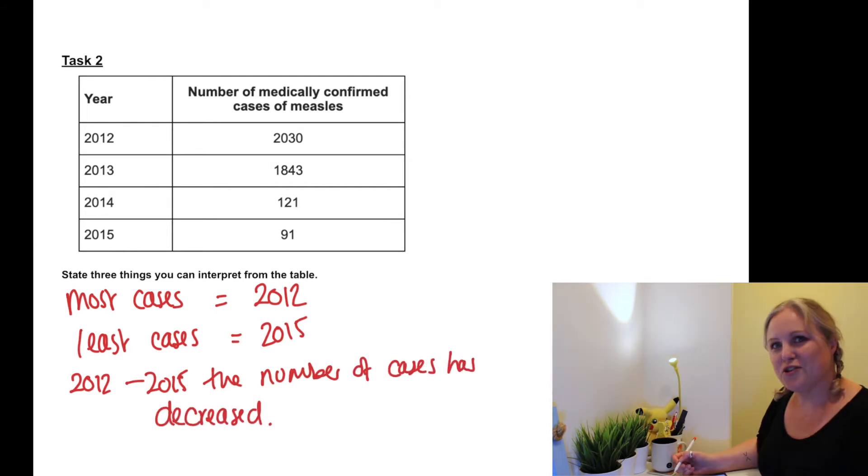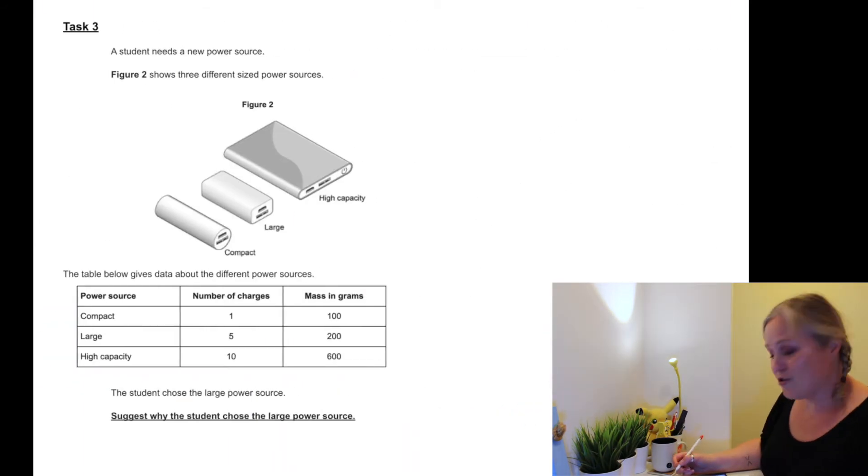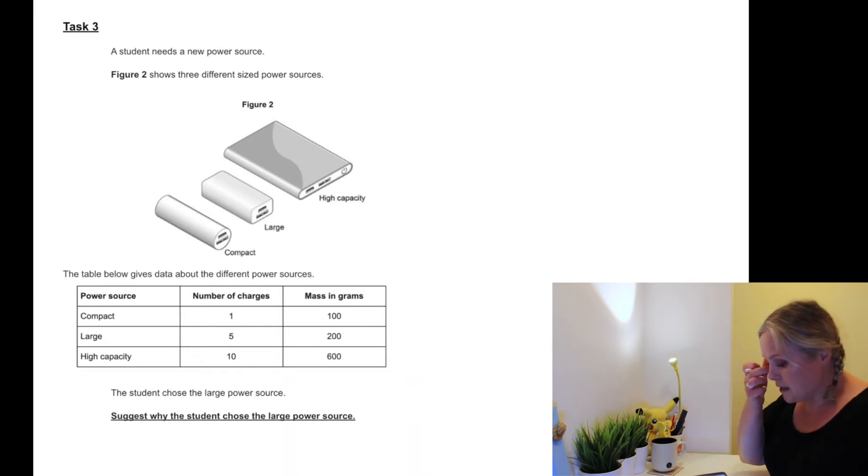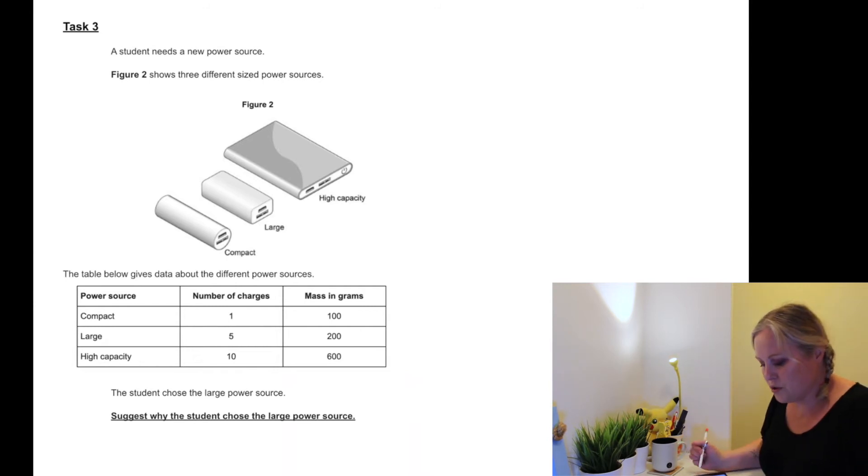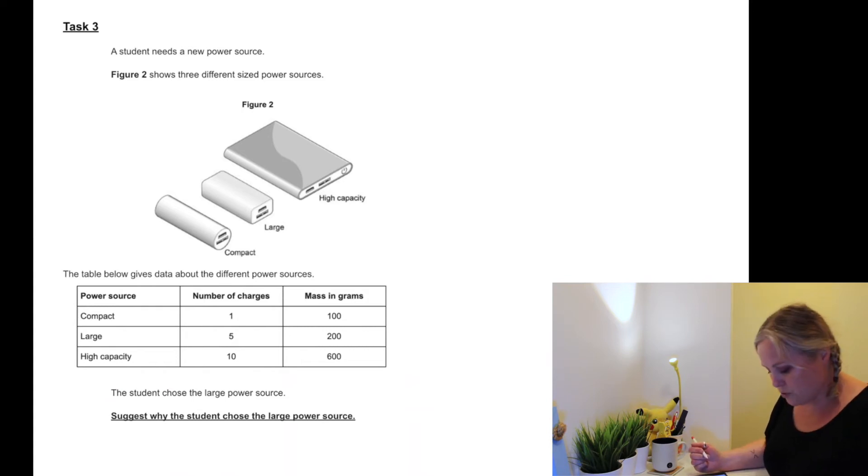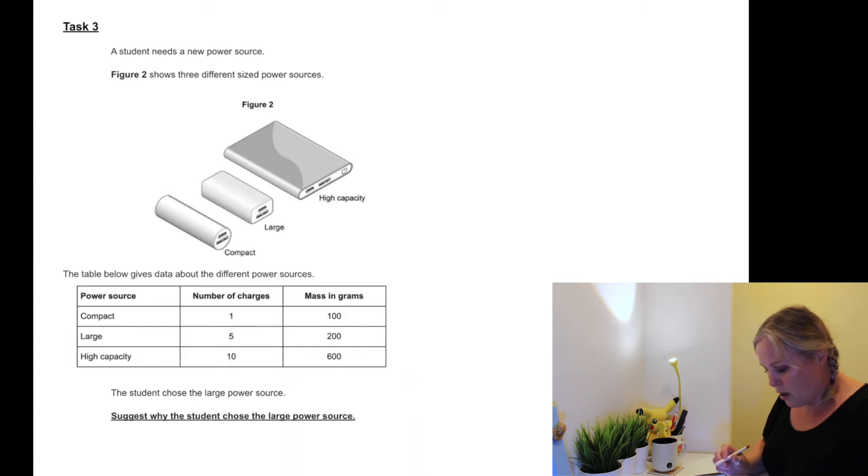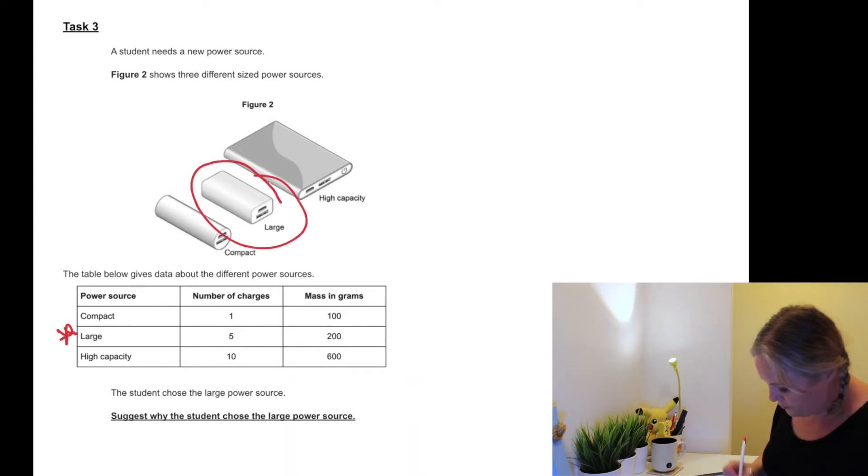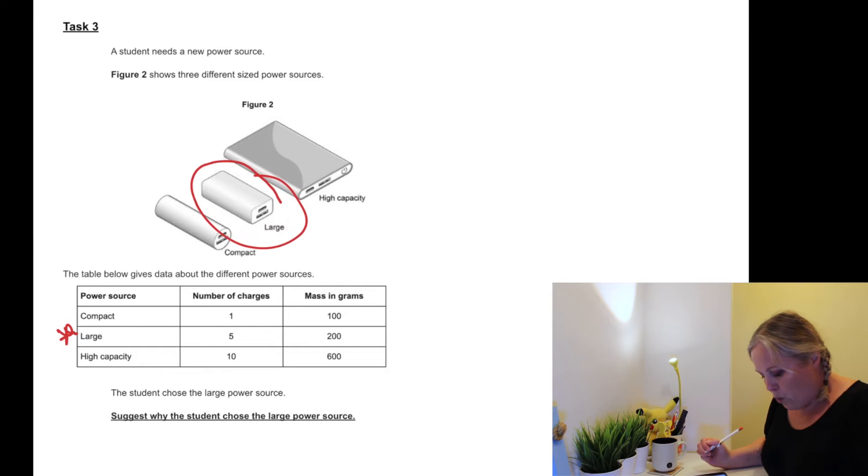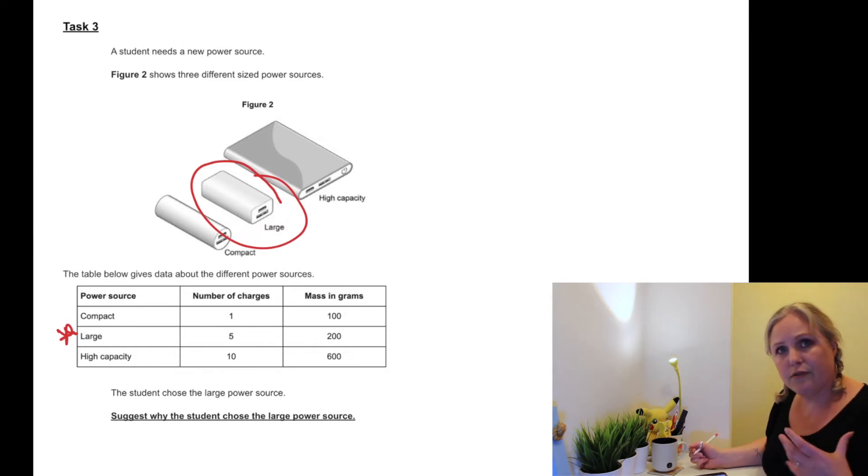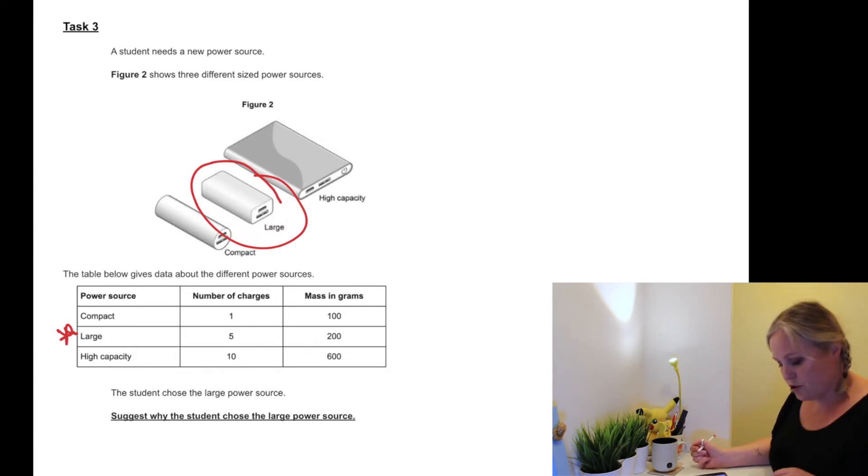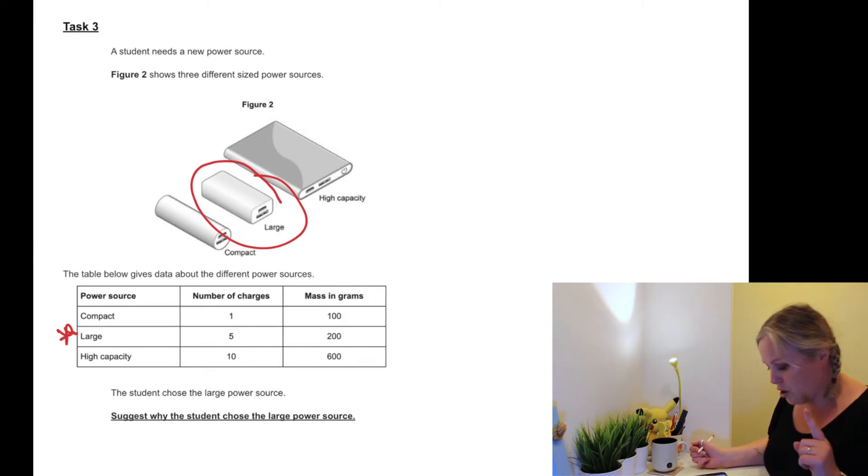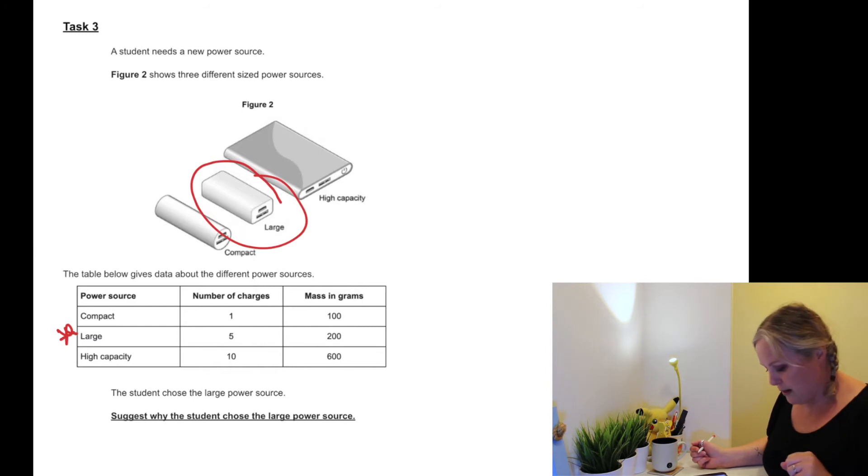So Task 3: a student needs a new power source. Figure 2 shows three different power sources. The table below gives information about the different power sources. The student chooses the large power source. Why did they choose the large power source? So let's have a little look - the data's there for a reason, we need to use it. So first of all, our compact power source only needs one charge and its mass is 100 grams.